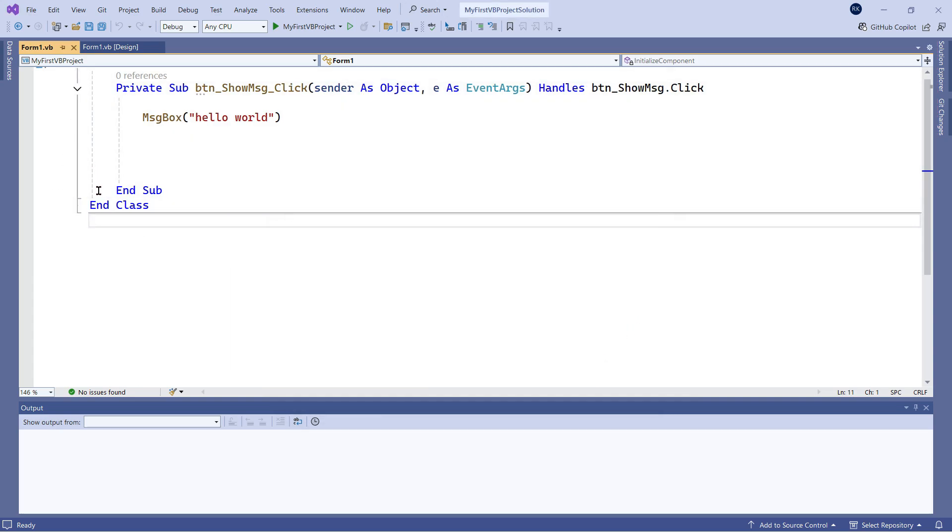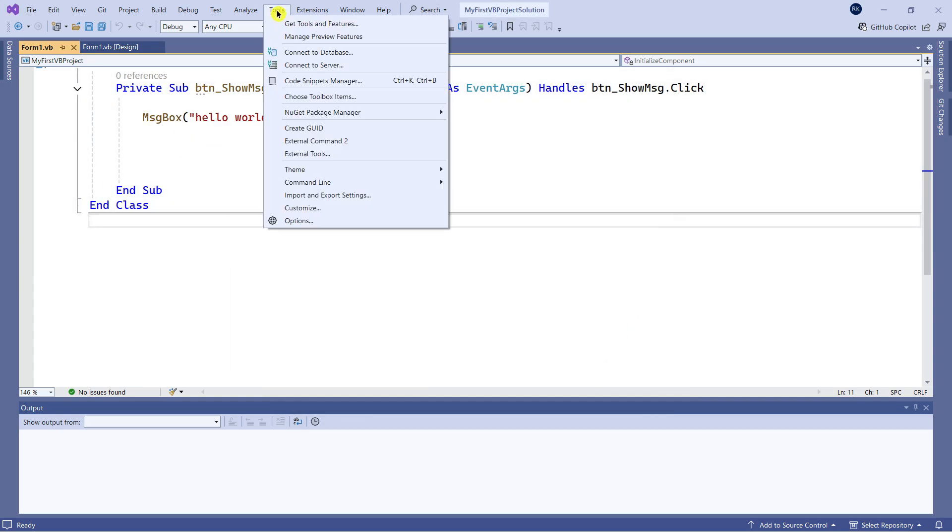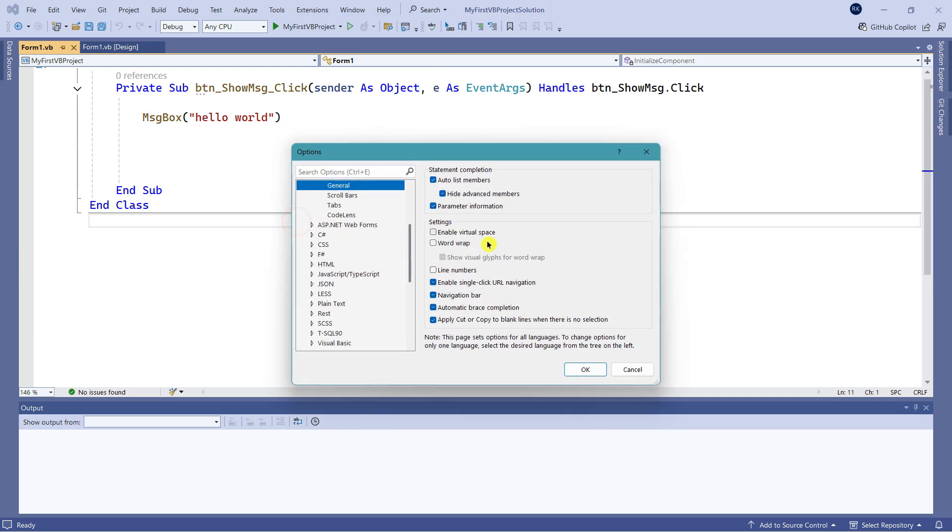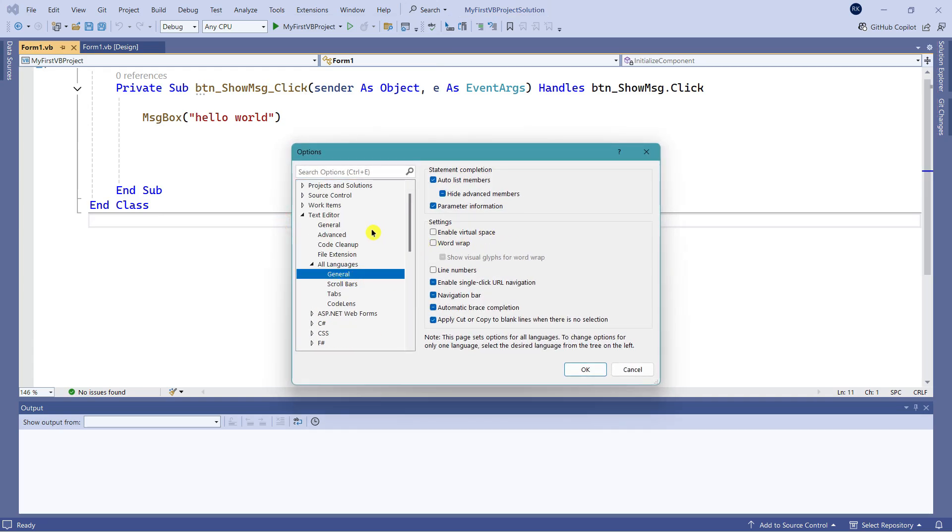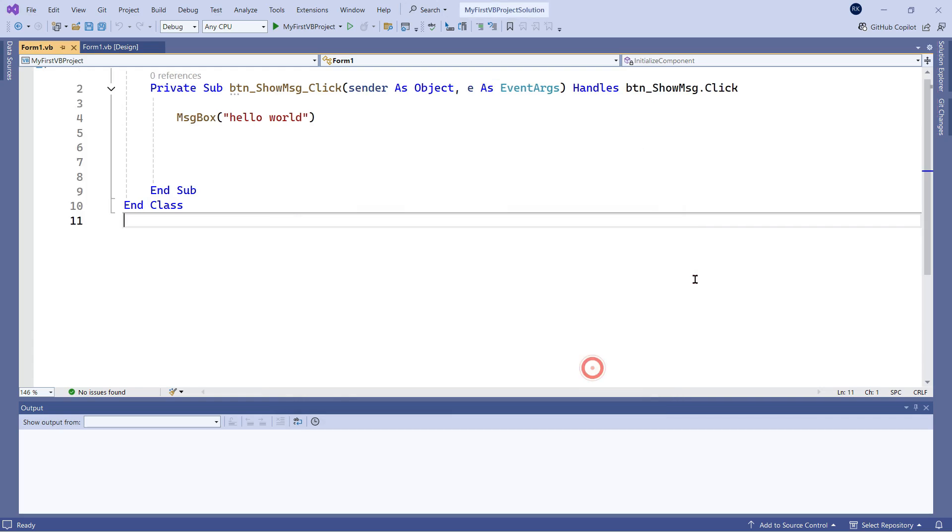By doing this, the line numbers are gone. Sometimes you may want to get them back. Just go back to Text Editor, All Languages, and enable Line Numbers. Click OK.